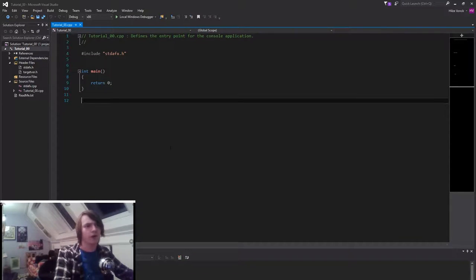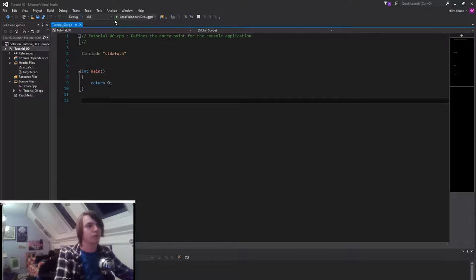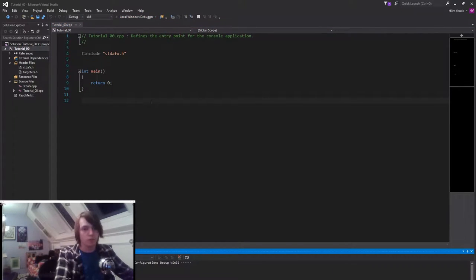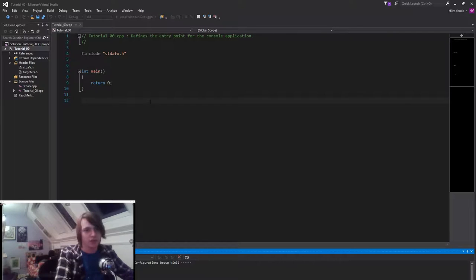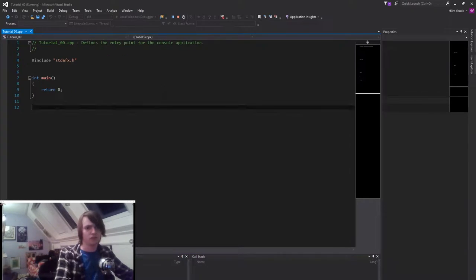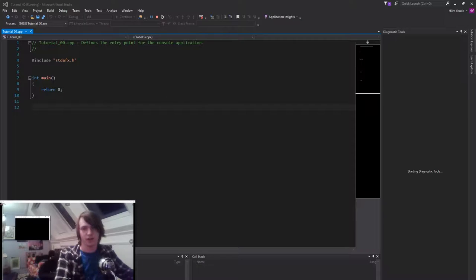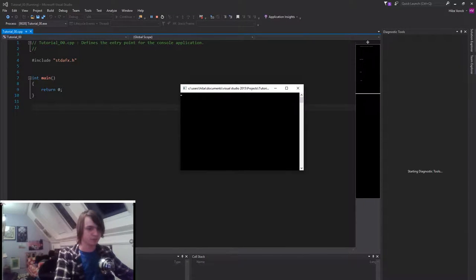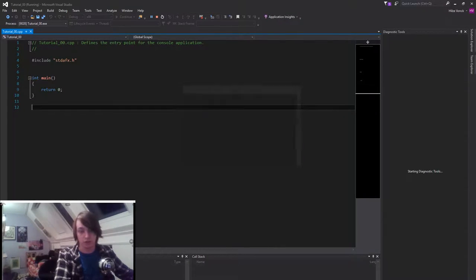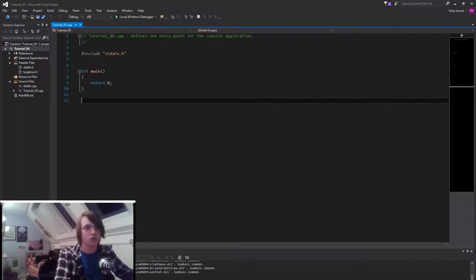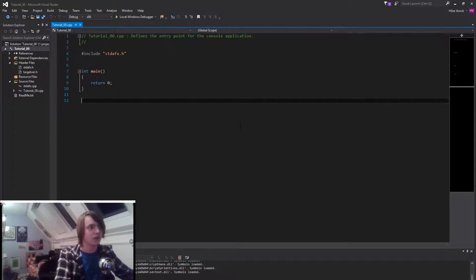So what are we gonna do now? If we just press local windows debugger, so if you're gonna run the program right now, nothing's gonna happen. It's gonna open a window and it's gonna close a window. Nothing much after that. Like it opened a window. And now it's loading some DLLs. It might do that for you too. But as you can see it's closed already.